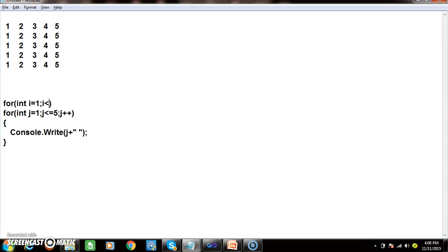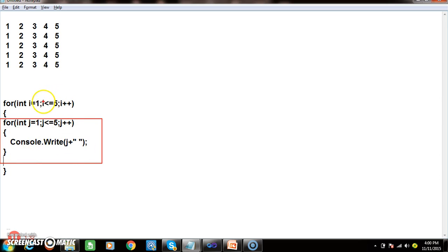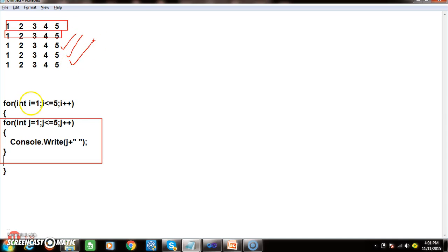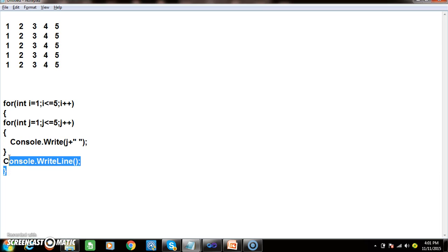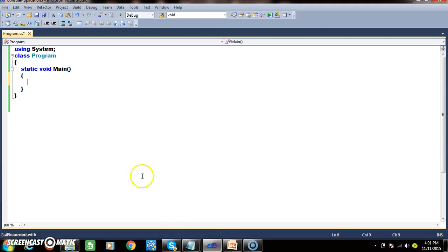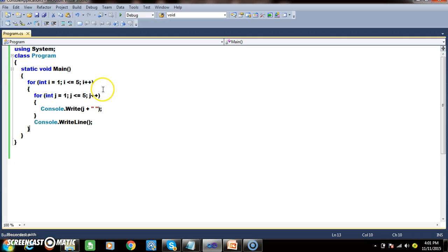For int i equals to 1, i less than equals to 5, i plus plus. When i is equals to 1 the inner loop will rotate 5 times, when i equals to 2 the inner loop rotates 5 times, and so on. When i equals to 1 I want to print 1 2 3 4 5, when i equals to 2 I want to print 1 2 3 4 5, and so on. After printing the inner for loop, throw the cursor to the next line using console.WriteLine. This is the program to print 1 2 3 4 5 five times.